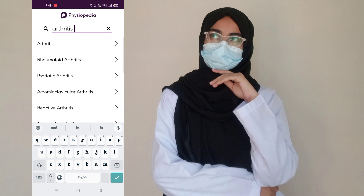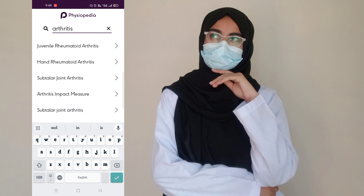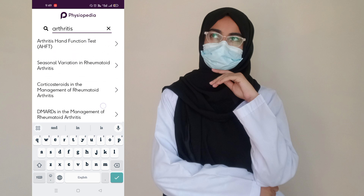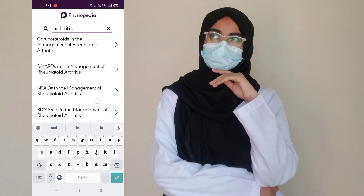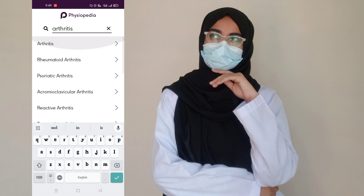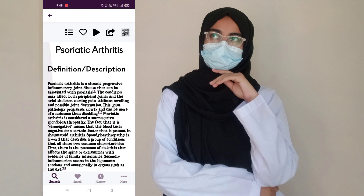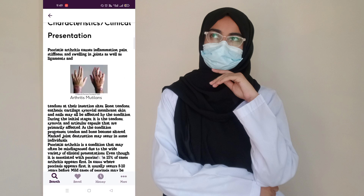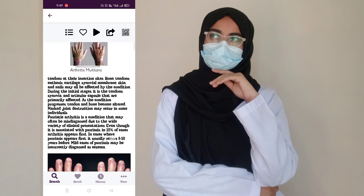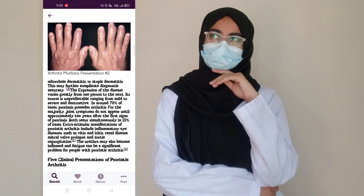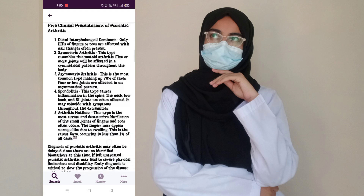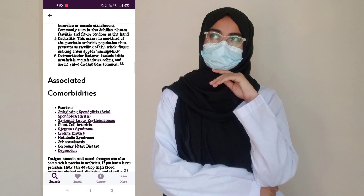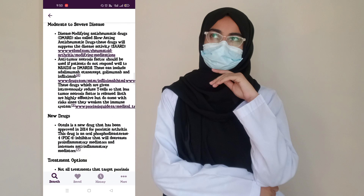You can search for any disease. For example, arthritis is very common, so I'm going to search about it. It shows all types of arthritis. I'm going to open psoriatic arthritis — it gives you a definition and image, followed by different types of images showing how psoriatic arthritis looks, its causes and symptoms.